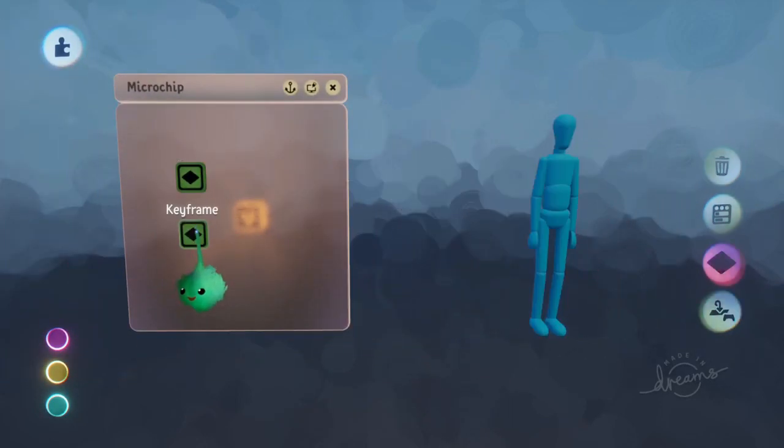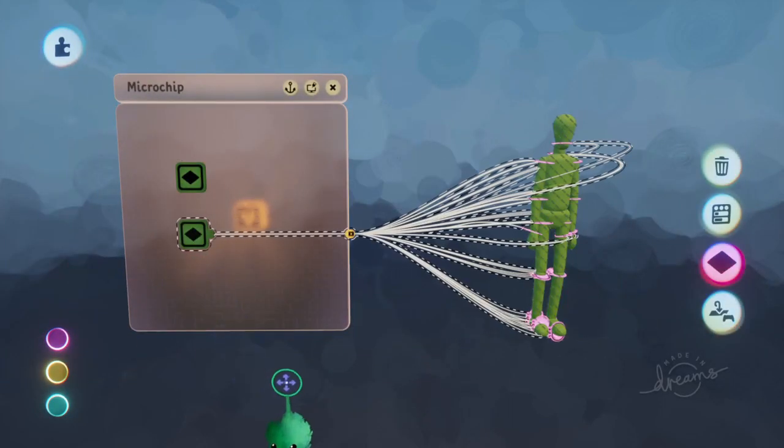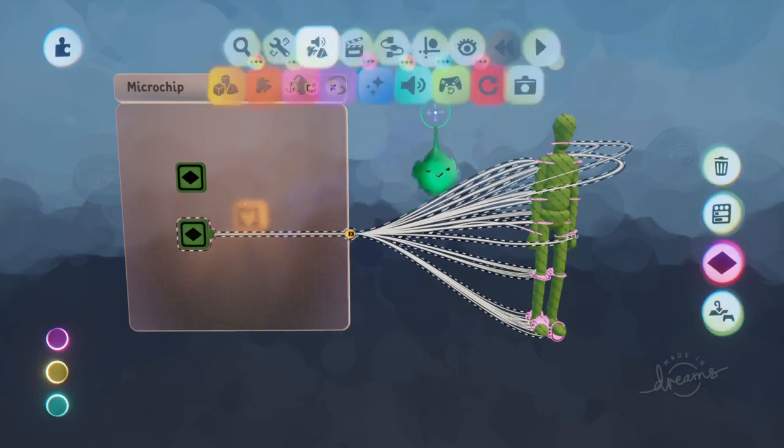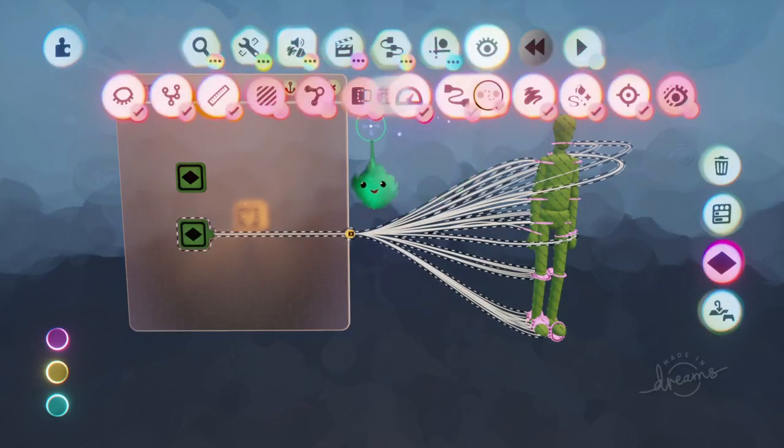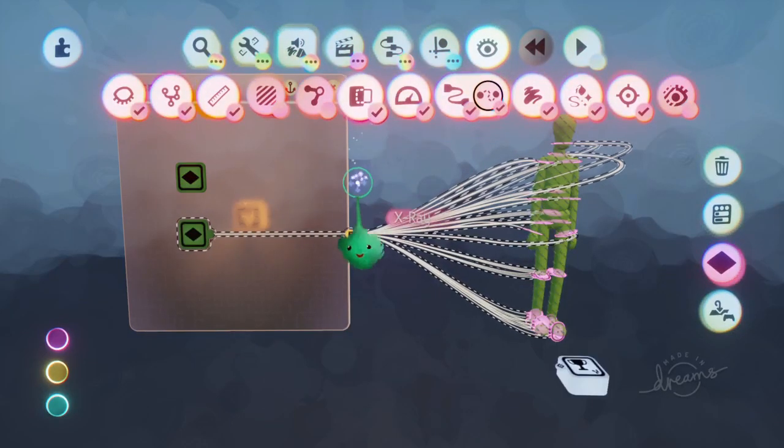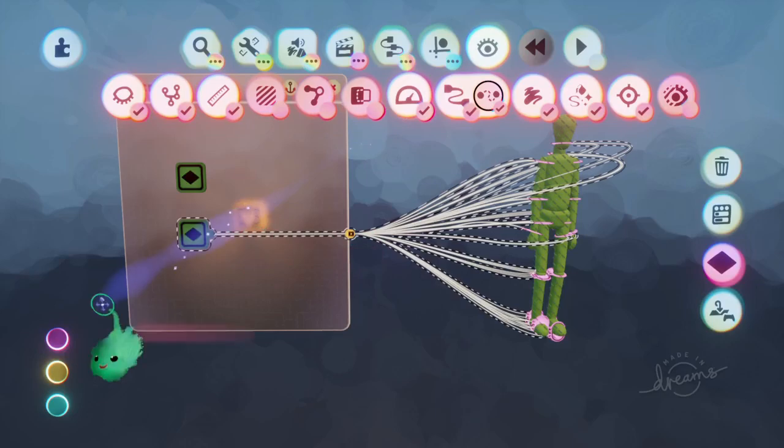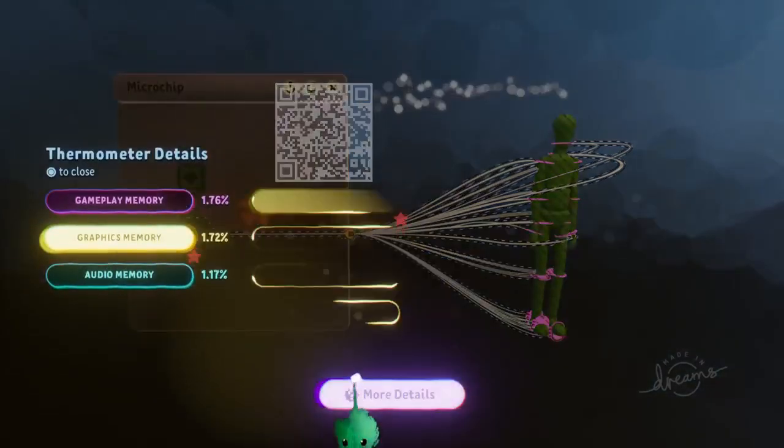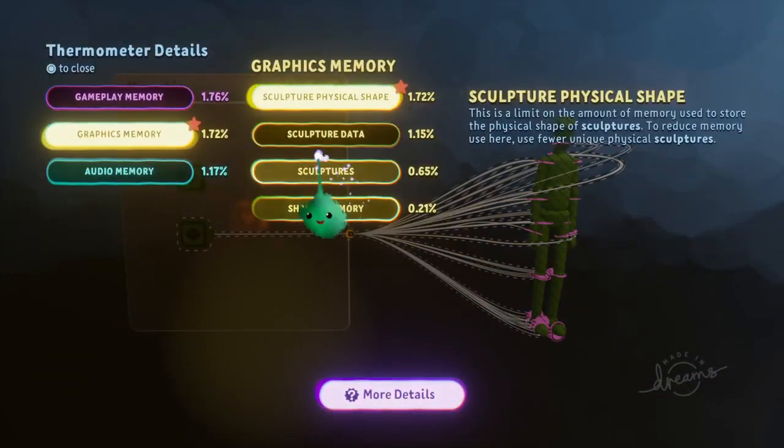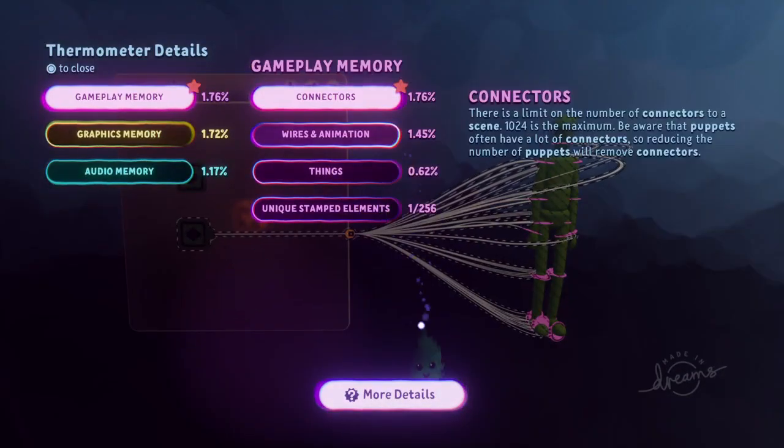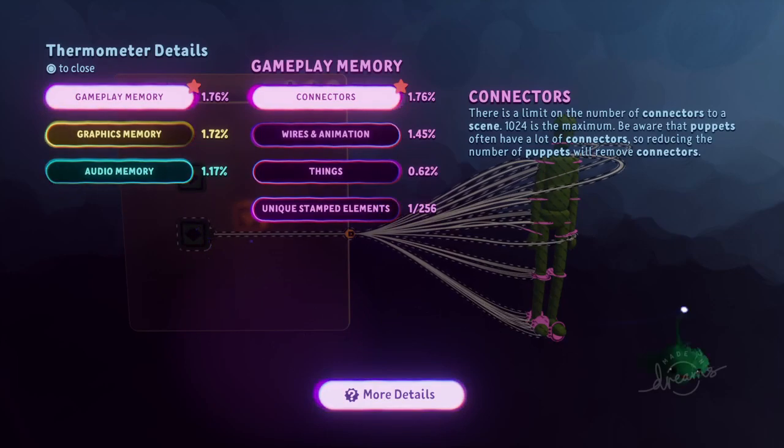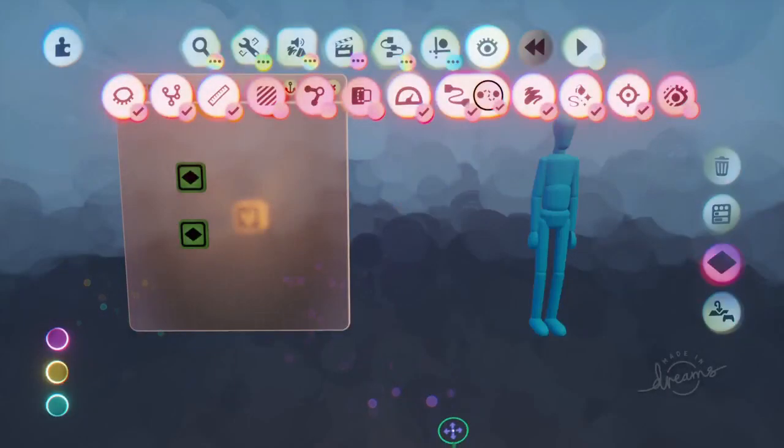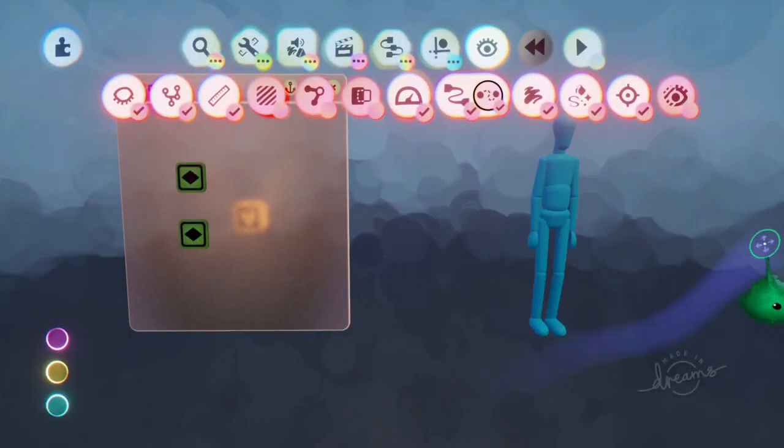So each time you do one of those keyframes, you have 20 more wires. And that's why the thermo goes up and up. So now it's 1.45 just from two keyframes, which is pretty bad.